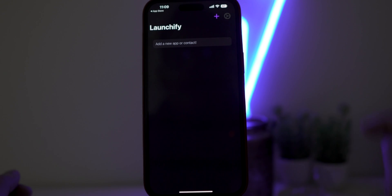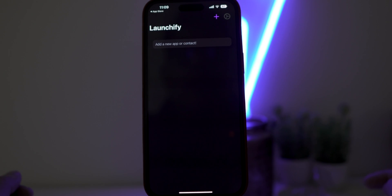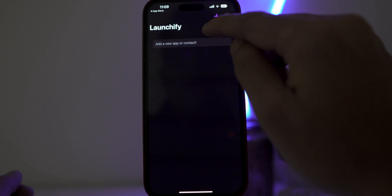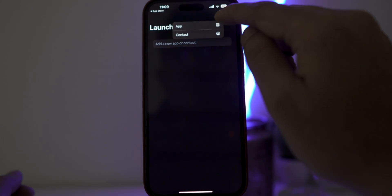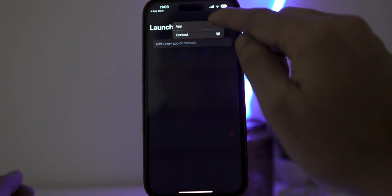Allow notifications. Now click on the plus icon. You can choose a contact or any application.